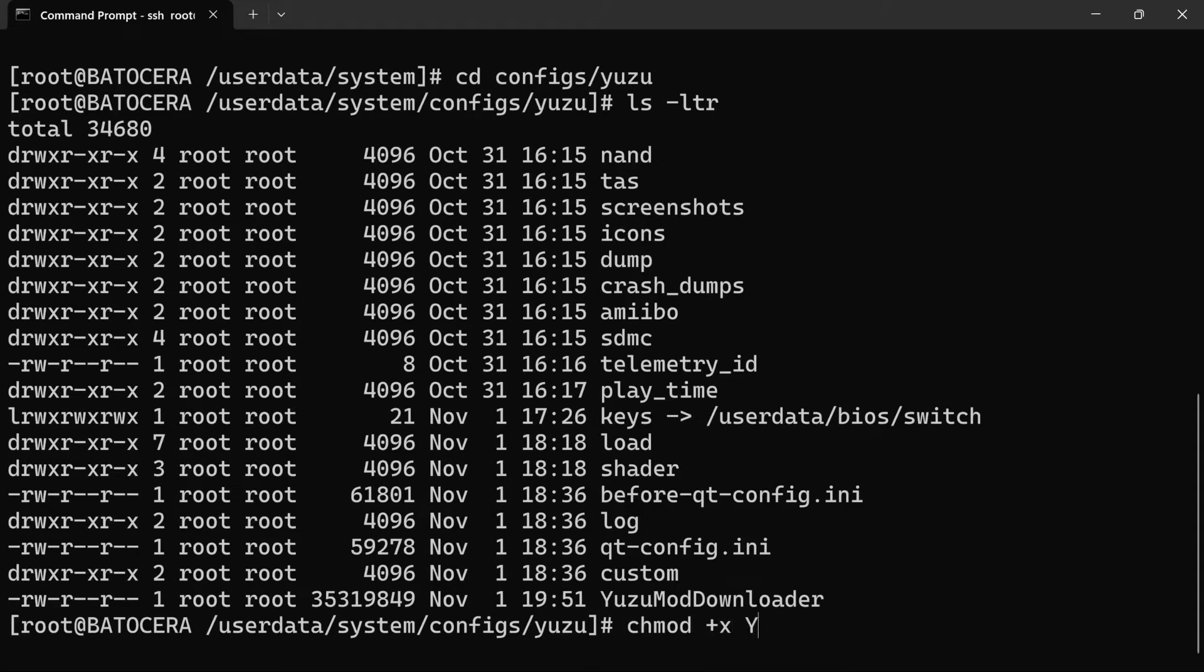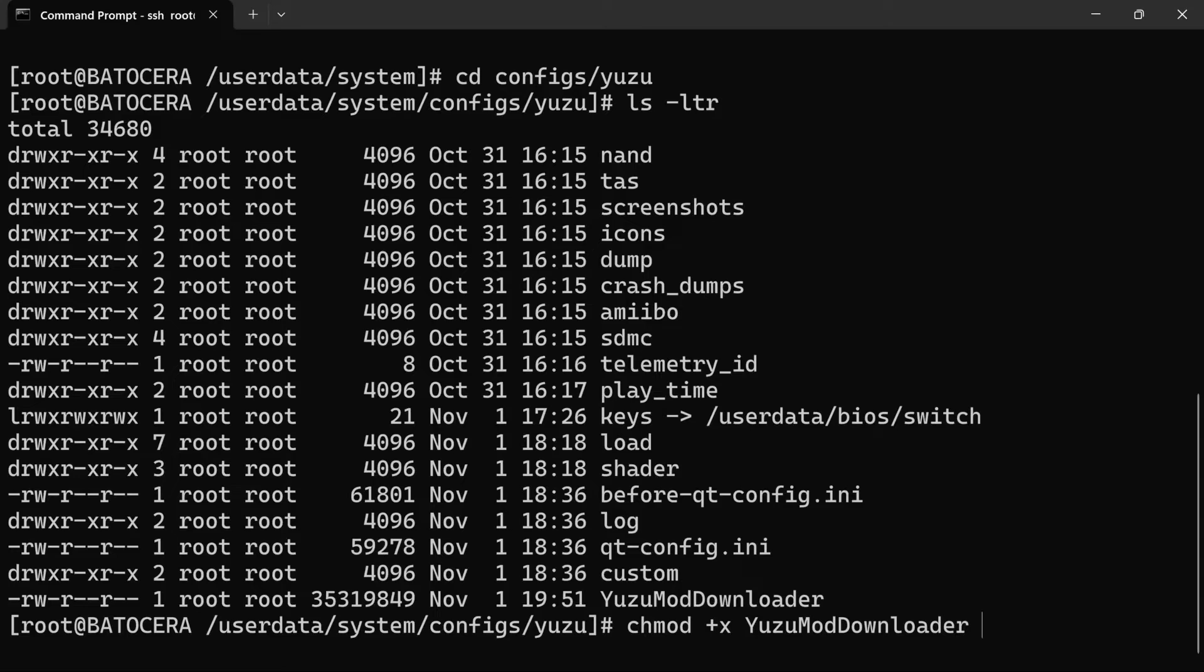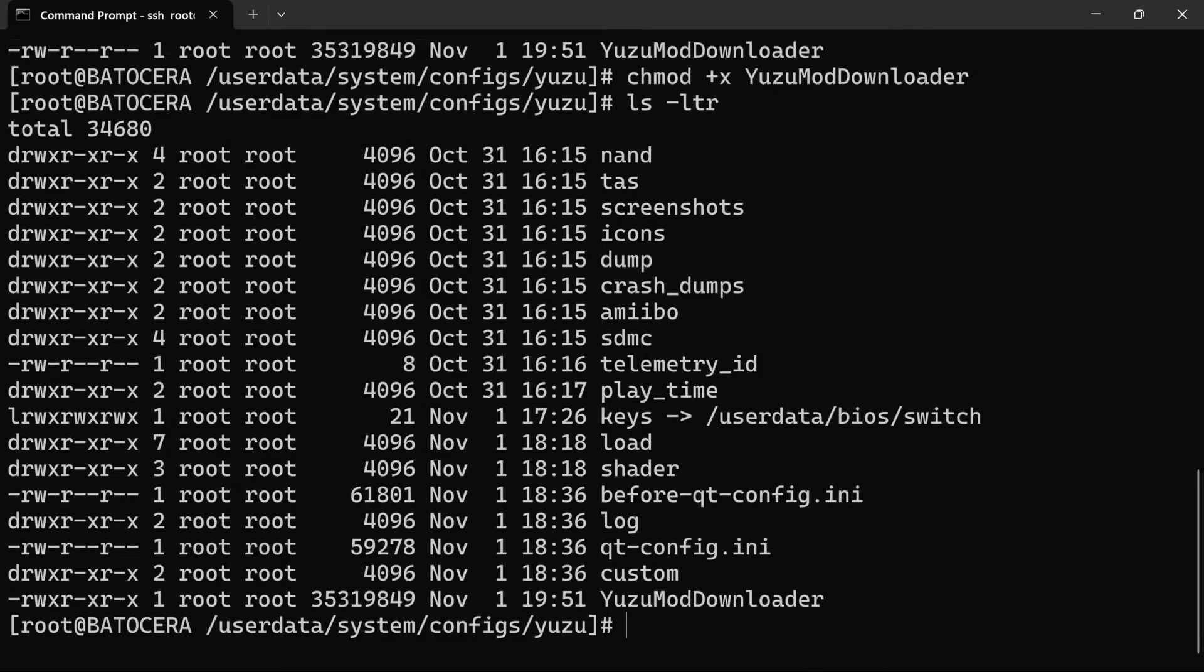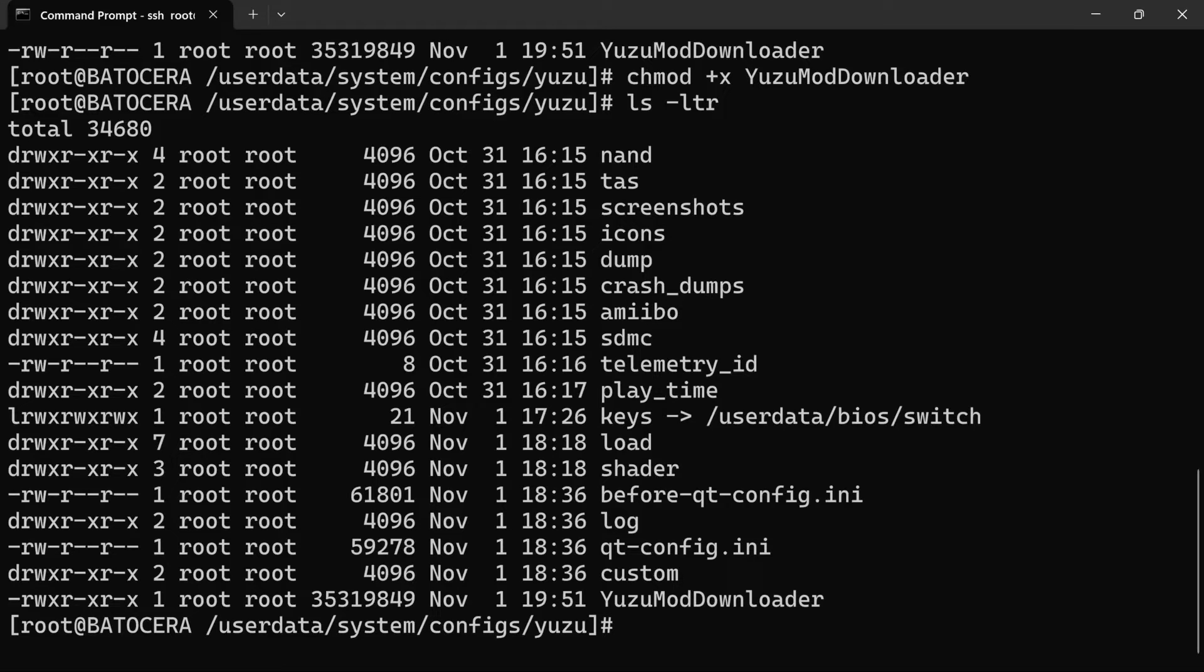So I'm gonna make that executable with a chmod plus X. And yes, I know it's change mode, but everybody in the world is going to call it chmod. chmod plus X, yuzu mod downloader. So now if we do an ls-l, we've got the executable bit set on that file.